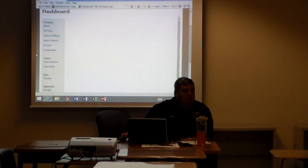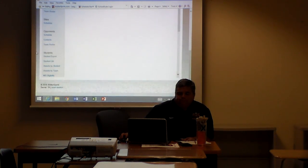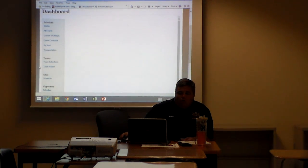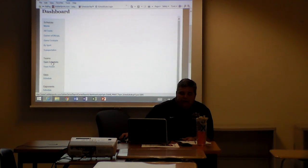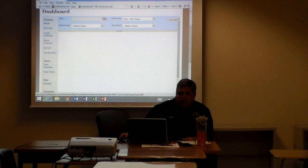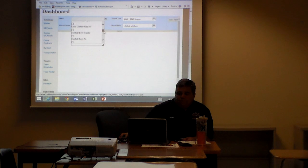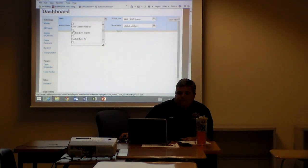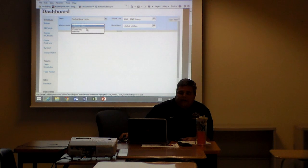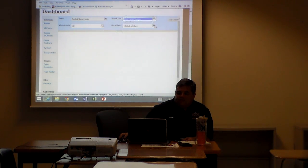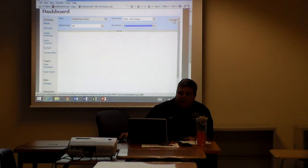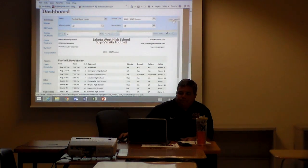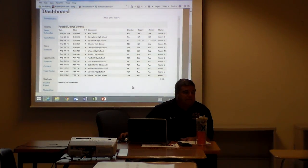Basically, anything you want to run reports on you can. What I primarily use is on the left side, if you go down to teams, you can do team schedules. So you select the team you want to do. I'll do boys varsity football, all games, 16-17 season, and all games at the home and away. And then over here I have view report. And varsity schedule pops up.